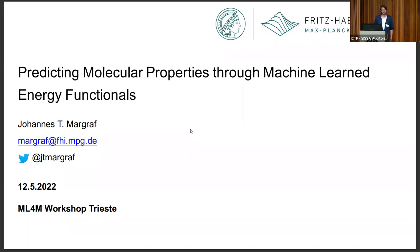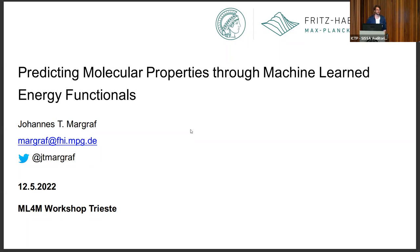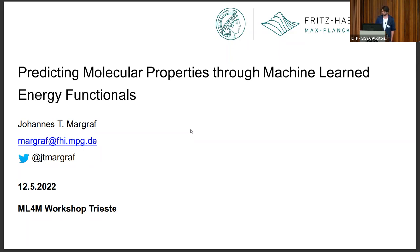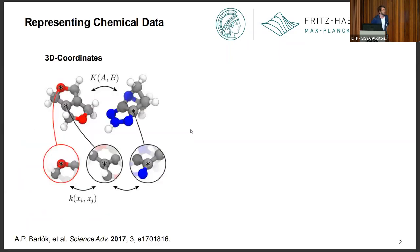The twist of what I'm going to do is that we are mostly using energy functions to predict properties. We use energy functions to predict the energy and the forces, but also to predict other properties like dipole moments and densities, and I'll explain why. But before that, a quick recap of something we've seen a lot already, which is the representation problem of chemical machine learning.